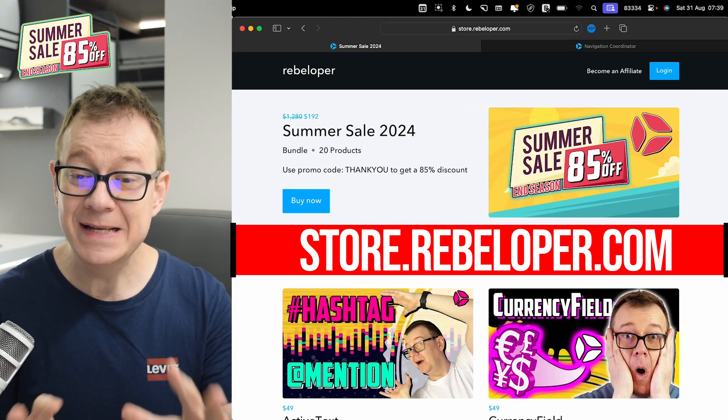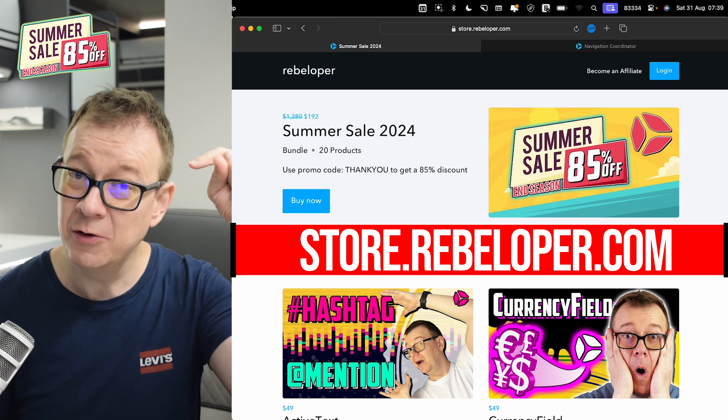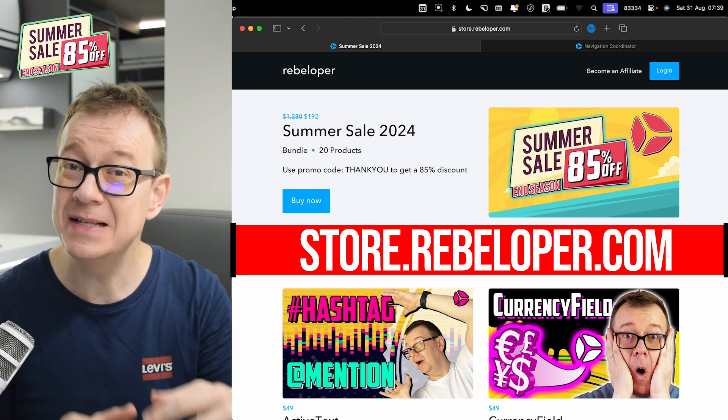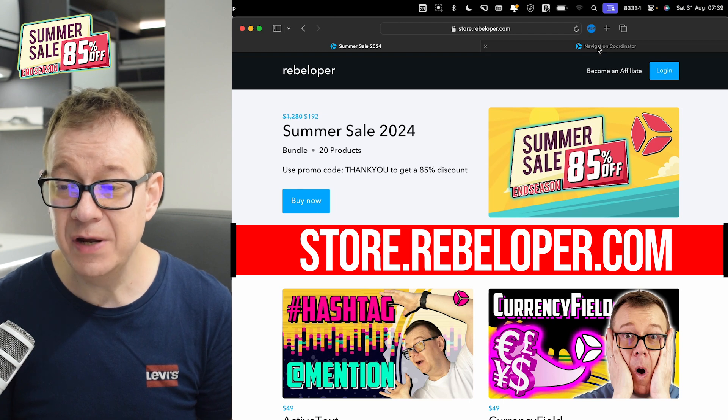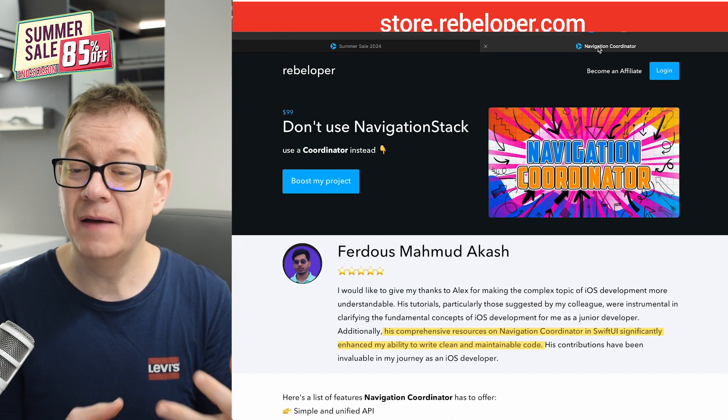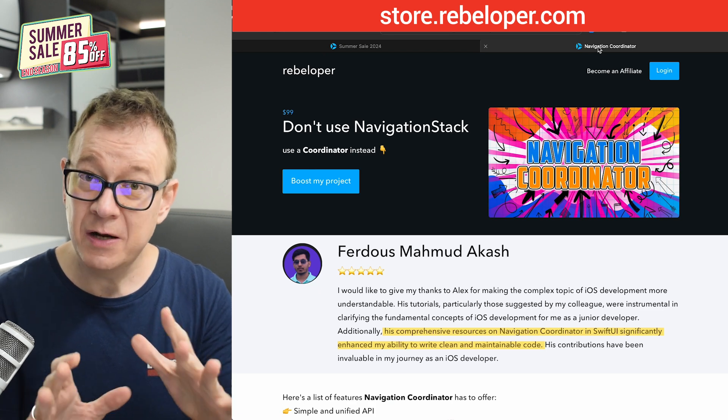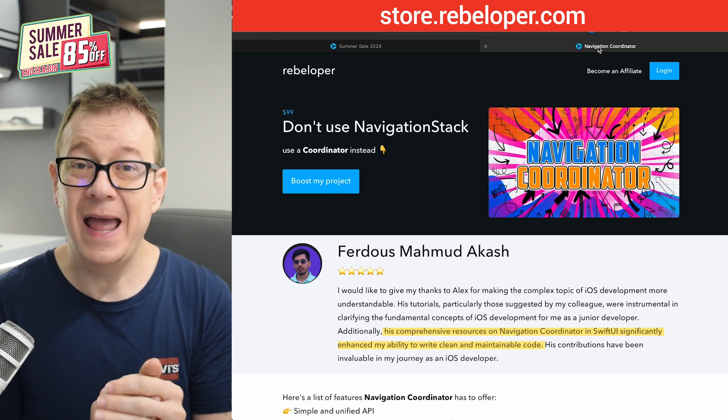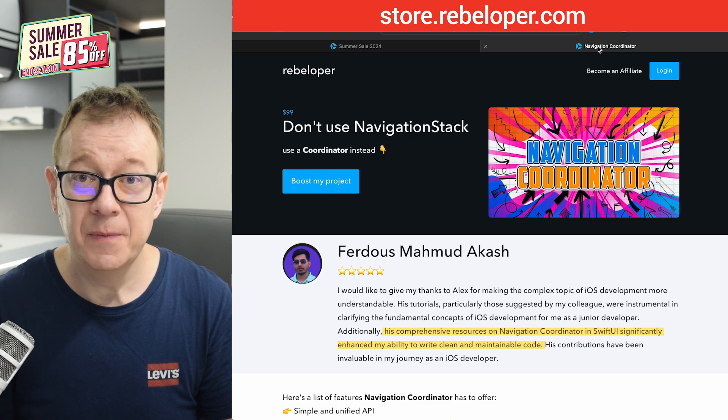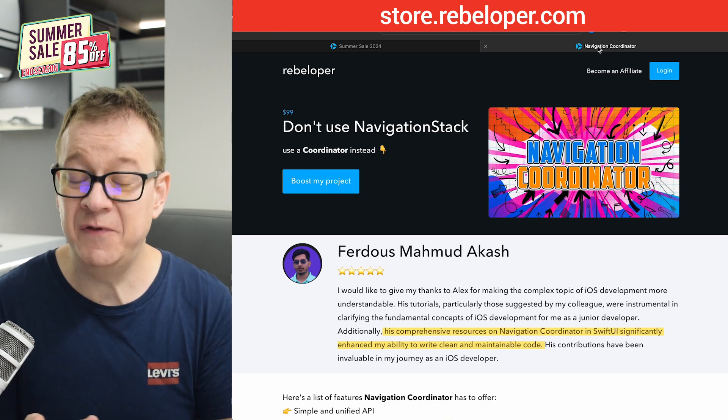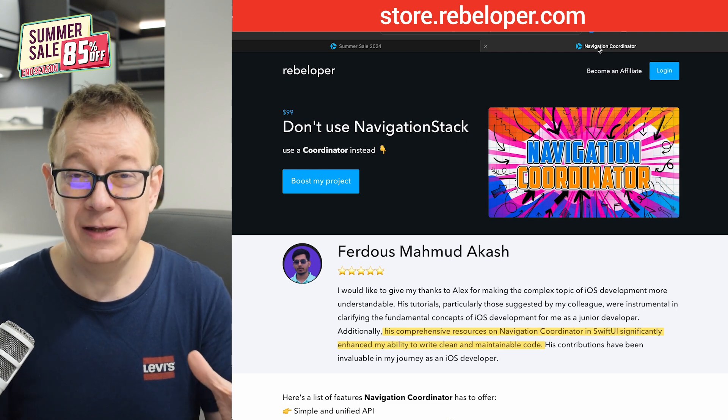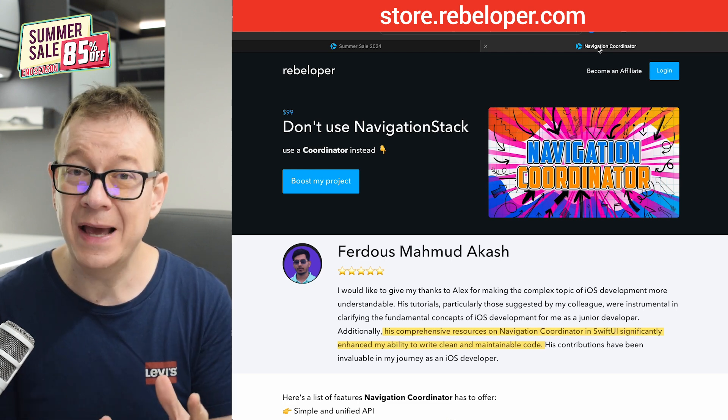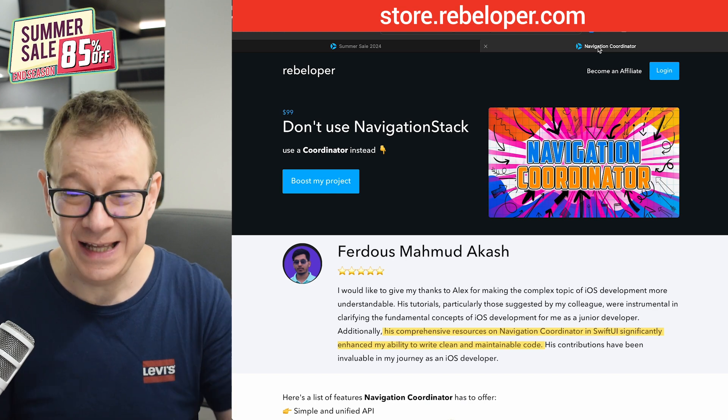Navigation Coordinator is a part of our summer sale. Go ahead and check out the 85% discount link in the description. Today we are going to talk about how I extended Navigation Coordinator. This was a request from one of my users and it's really simple. How to use Navigation Coordinator together with TabView. Unfortunately, it wasn't in Navigation Coordinator, but now, as of version 4.0.3, it is.